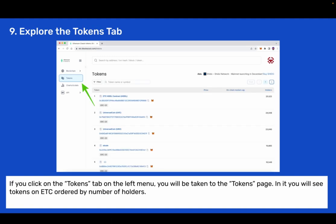Step 9: Explore the tokens tab. If you click on the tokens tab on the left menu you will be taken to the tokens page. In it you will see tokens on ETC ordered by number of holders.